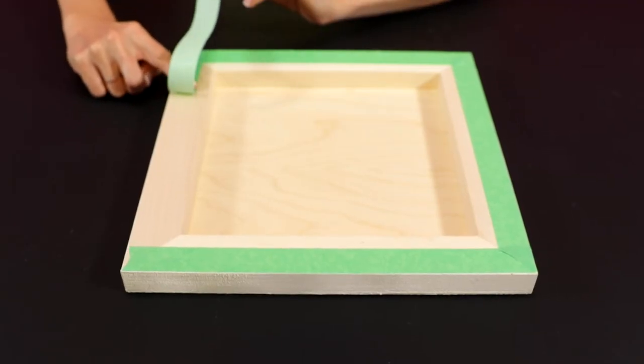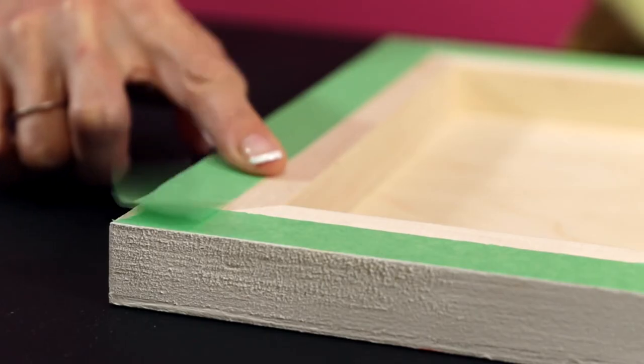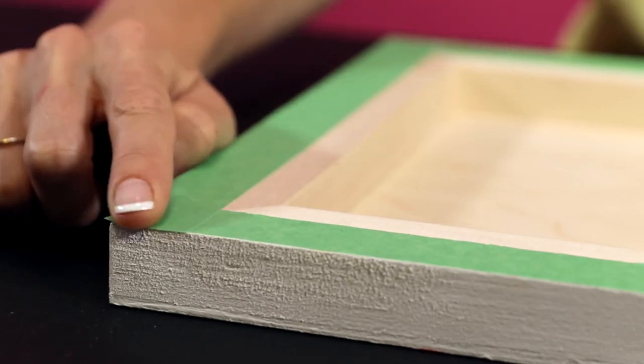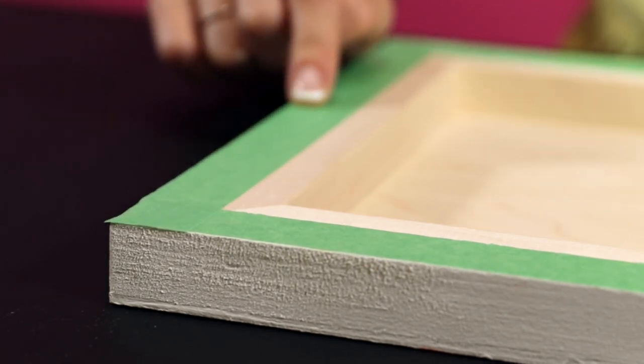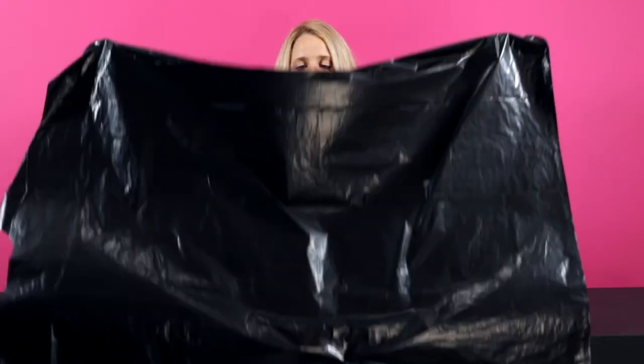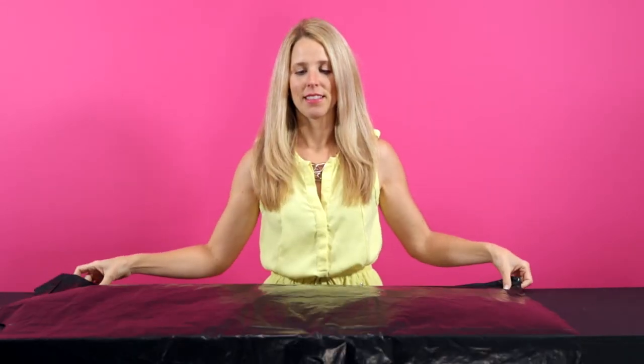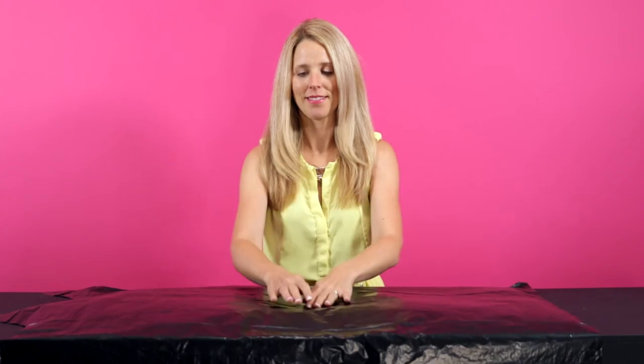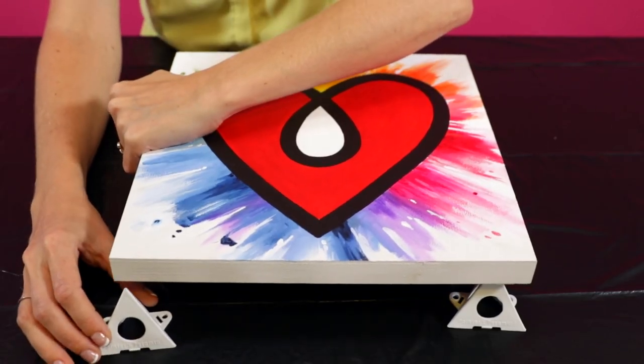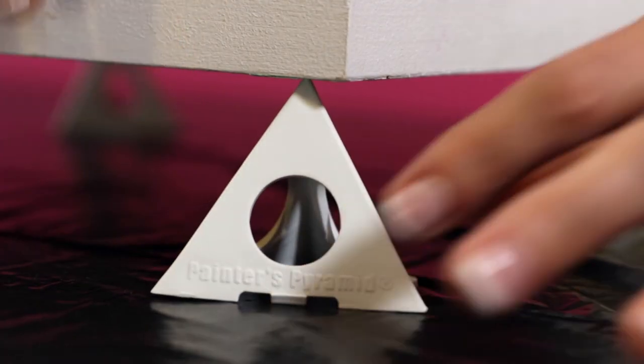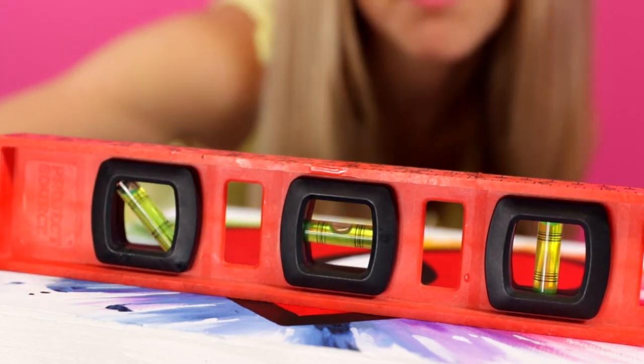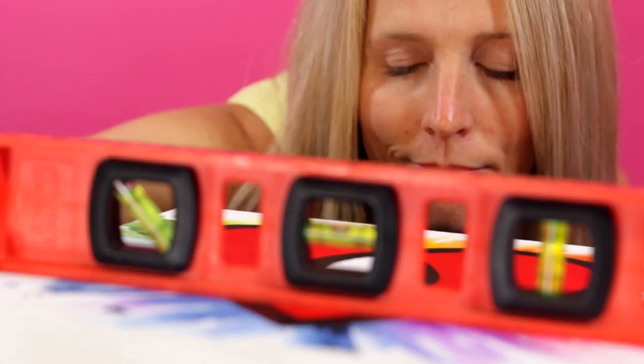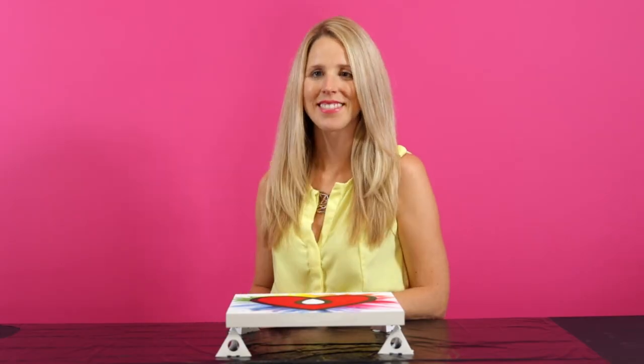If you plan to resin the sides of your piece, tape the underside to catch any drips. Lay out a garbage bag on a flat surface, prop your piece up on stands, and make sure it's level. Now you're ready for step two.